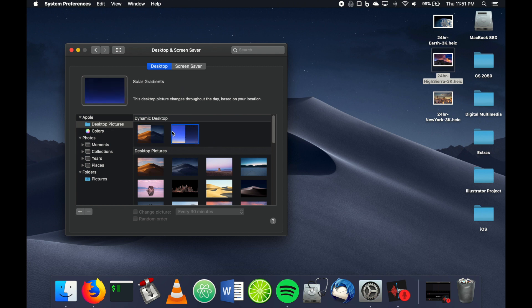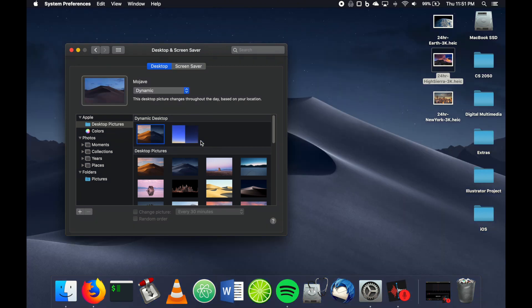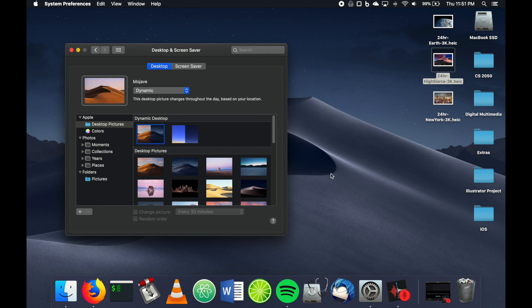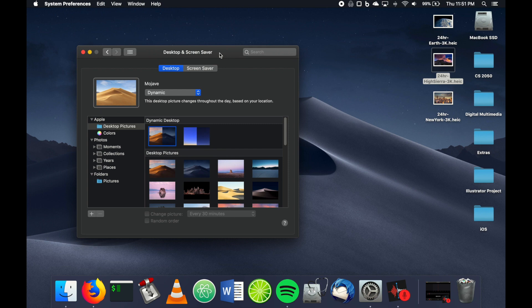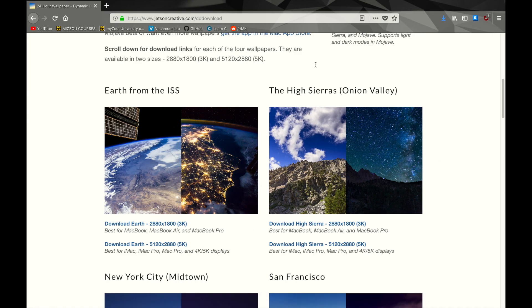So what you need to do to install your own custom one—being that macOS Mojave just came out about a week ago, there aren't too many options yet, but there are some. If you go to this website right here and follow this link, I'll leave it in the description.